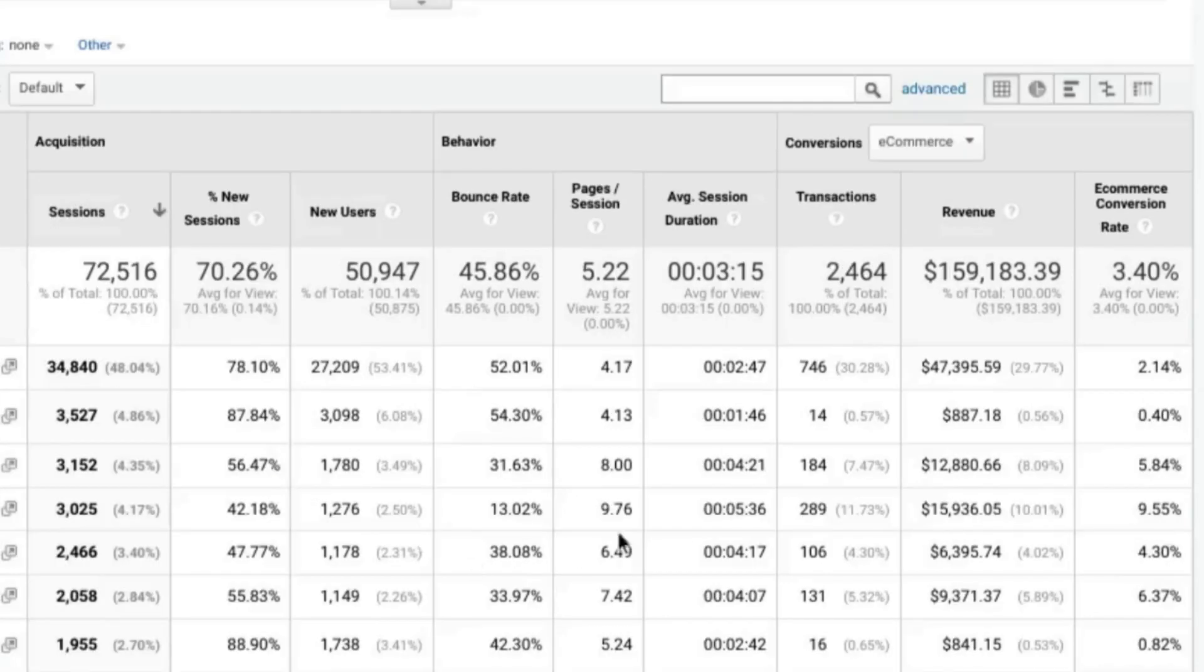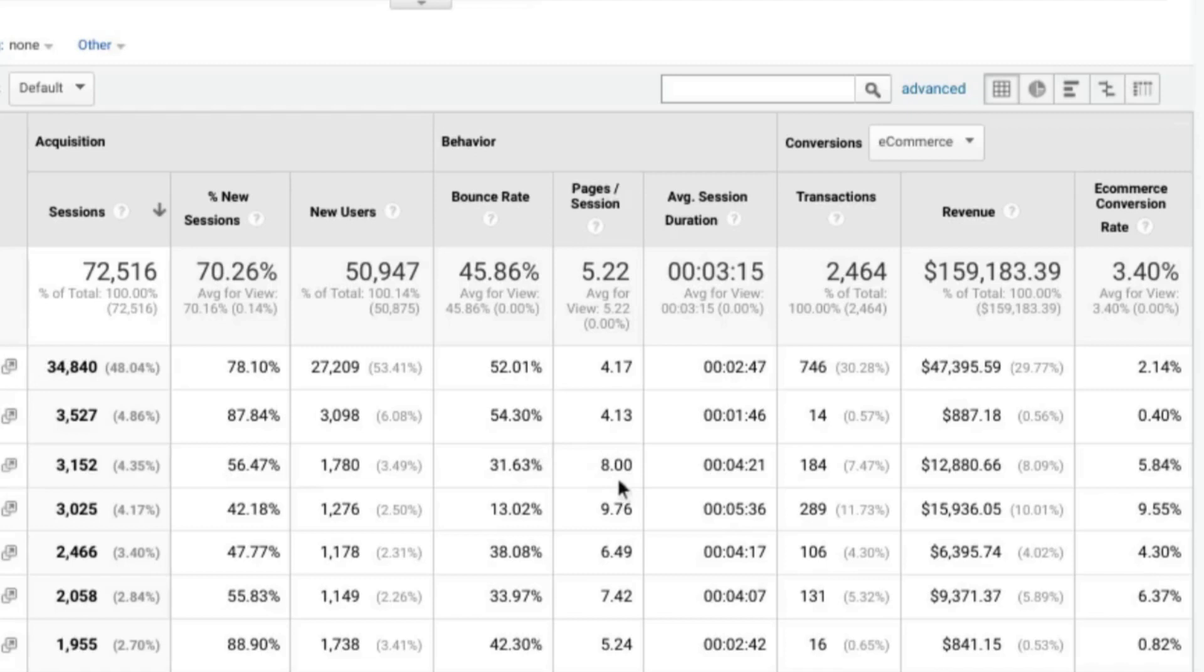And then in Behavior, you can see how they engage with those landing pages. Whether they're leaving immediately after viewing that page or if they're navigating further into your website, viewing multiple pages.